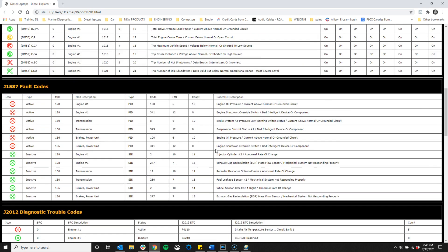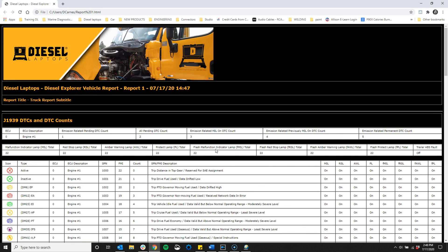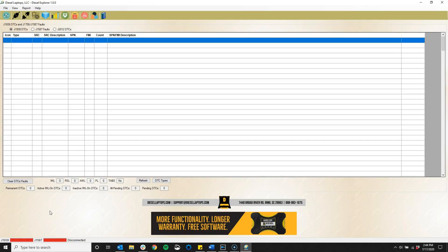The Diesel Explorer by Diesel Laptops is a great addition for any technician to use as a quick and easy triage tool or to give shops the ability to run a quick vehicle health report. Visit diesellaptops.com to download your free copy today.